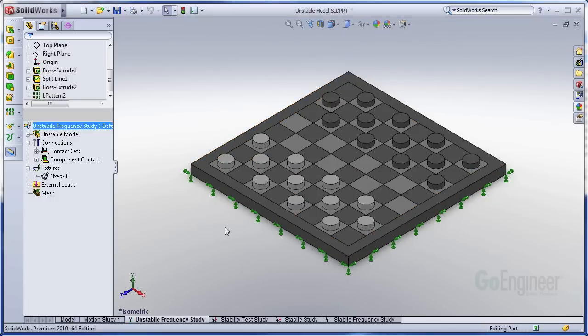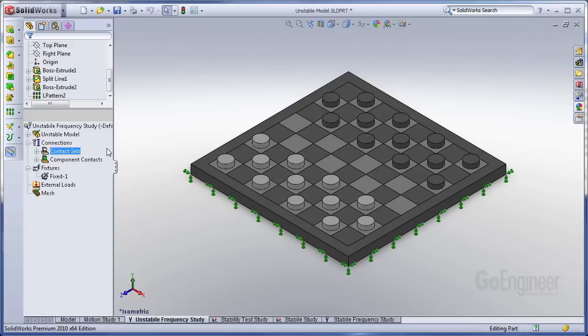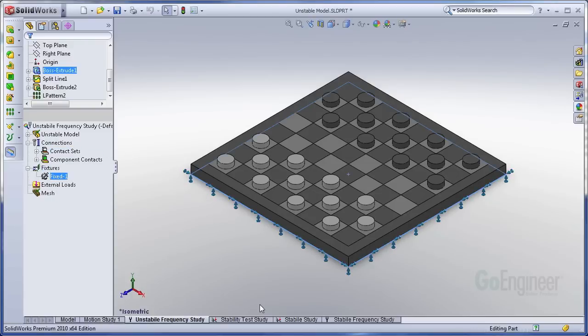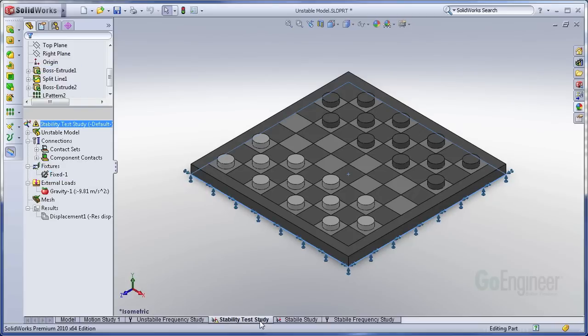So we need to move all of our information about this study, our contact sets, our fixtures. We need to move that into a static study, which I have set up here, and rerun it.